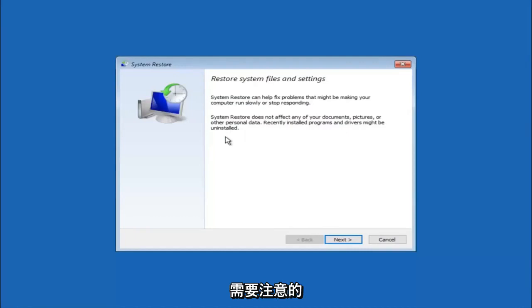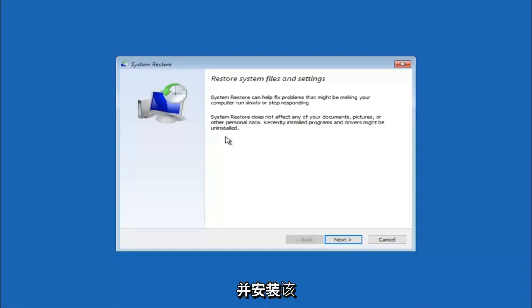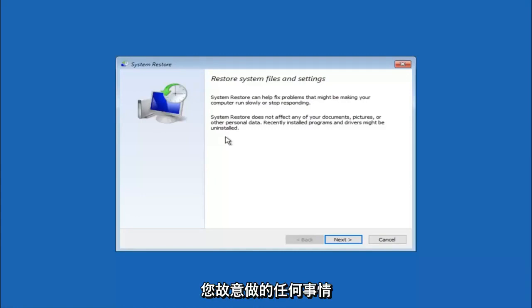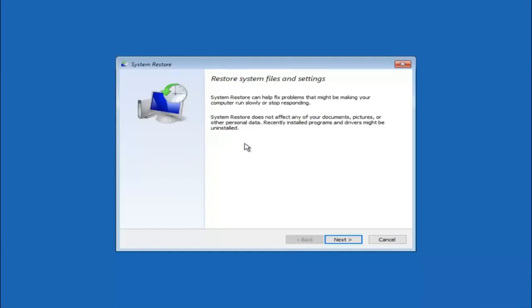If you do know any programs you might have installed recently that are causing this issue, I would highly recommend if you can boot into safe mode and try and uninstall the program or whatever you can do to remedy whatever you knowingly did. If for a majority of you guys, I'm assuming, do not know what caused it, you will select next.